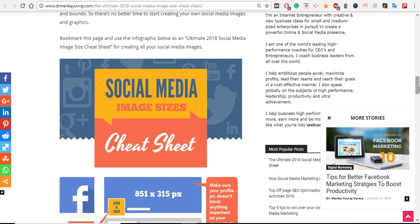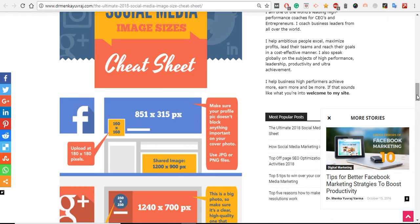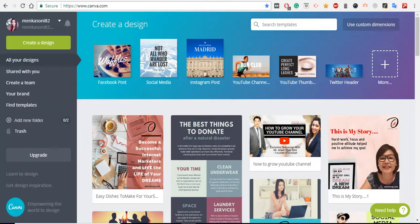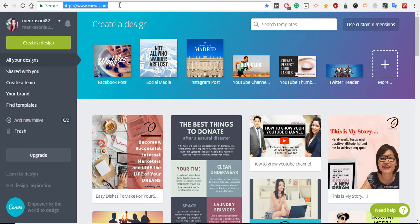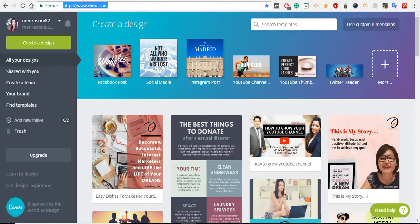Now let's come to the cheat sheet. There are tons of tools in the market available to design different graphics and images for different social sites, but my favorite tool which I'm using personally and for my clients is Canva - www.canva.com.